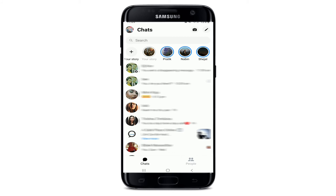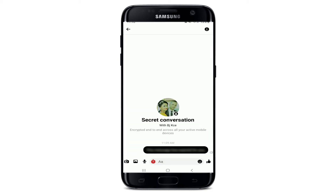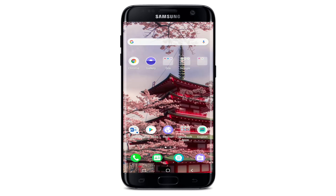From your chat screen, if you'd like to open the secret conversation, you'll be able to see the conversation right there in the display with a lock icon in it. Simply tap to open the conversation and you'll be able to enter the secret conversation screen.